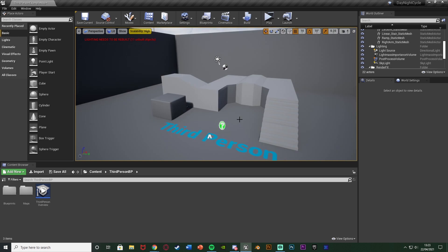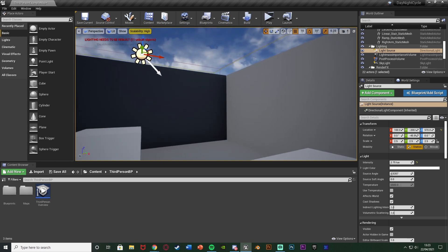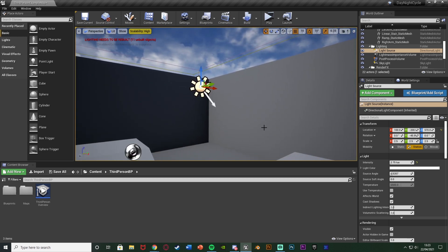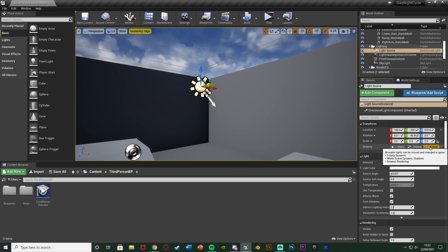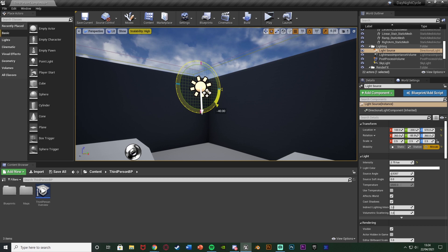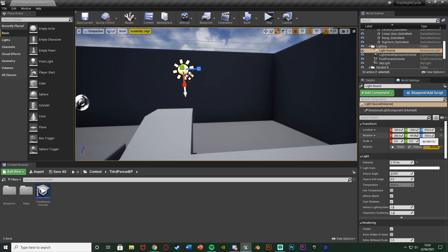The first thing we want to do is select our light source. For me that's here — it's just an icon of a sun. We want to change its mobility from Stationary to Mobile so we can move and rotate it using blueprints. As you can see, we can rotate it like so. I also want to make sure it is pointing directly down, so the Y rotation is going to be minus 90.